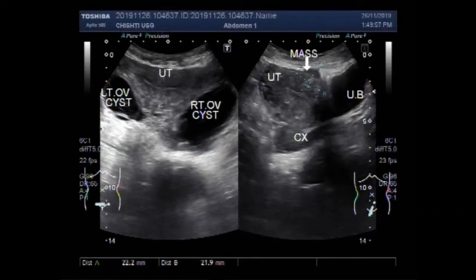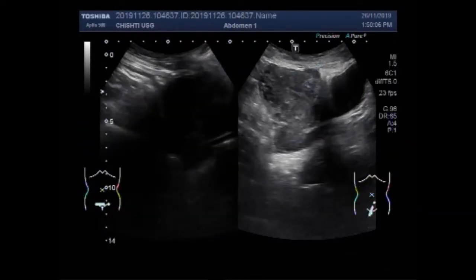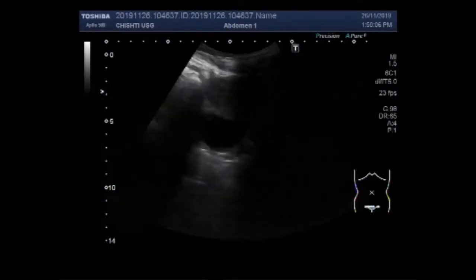Dear viewers, I hope you are all fine. This ultrasound video shows bilateral ovarian cysts and a uterine mass — a fibroid.